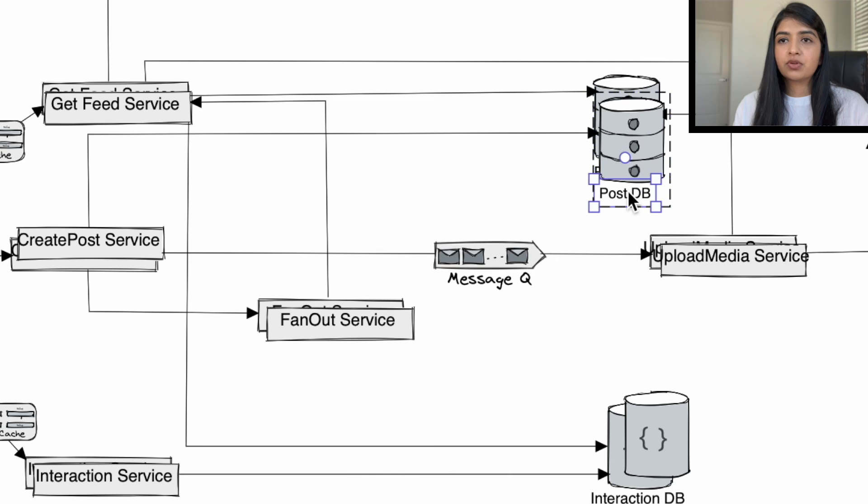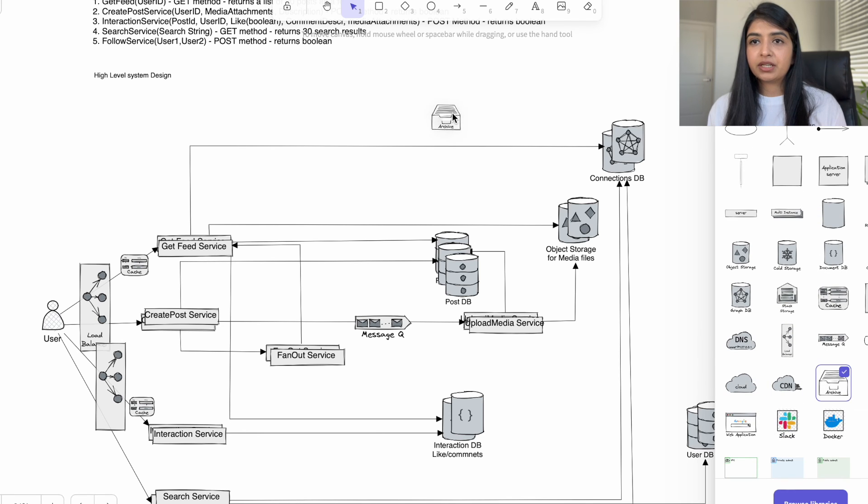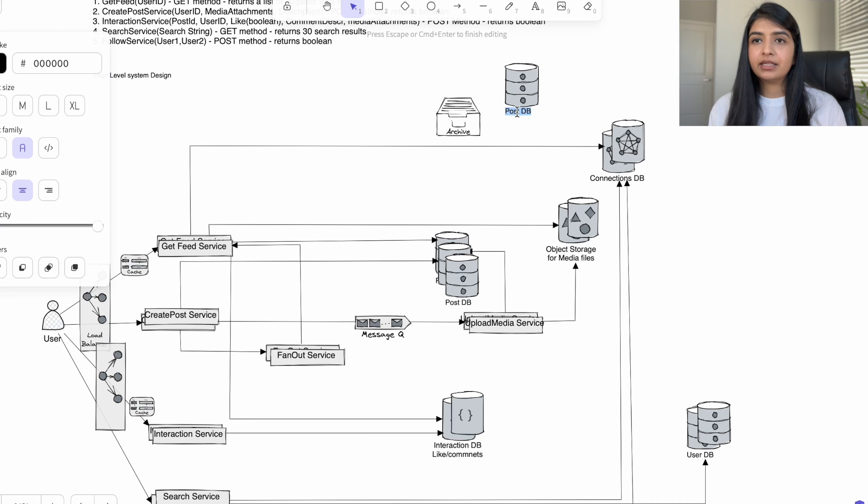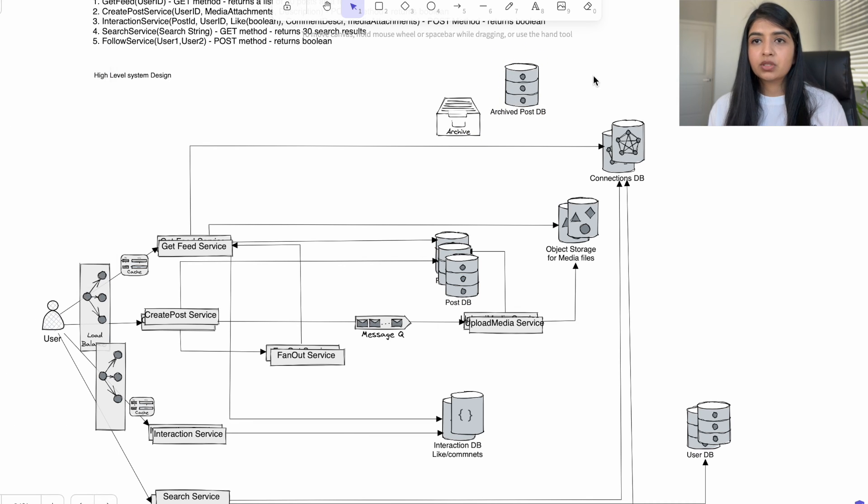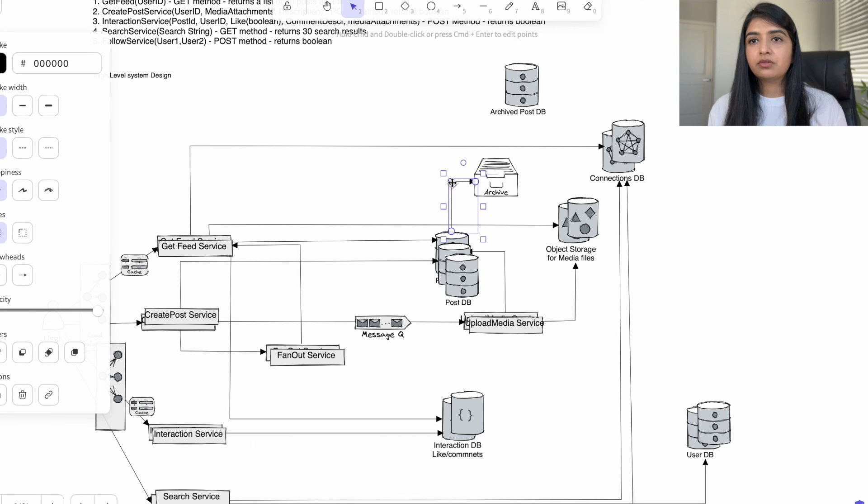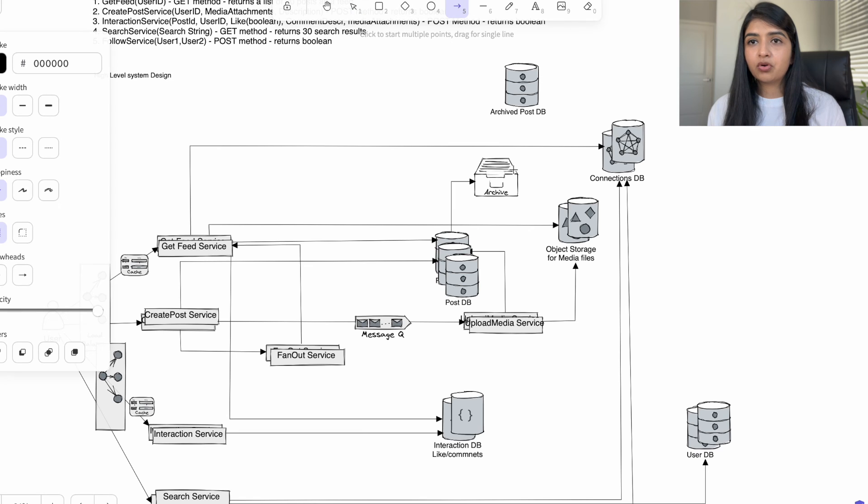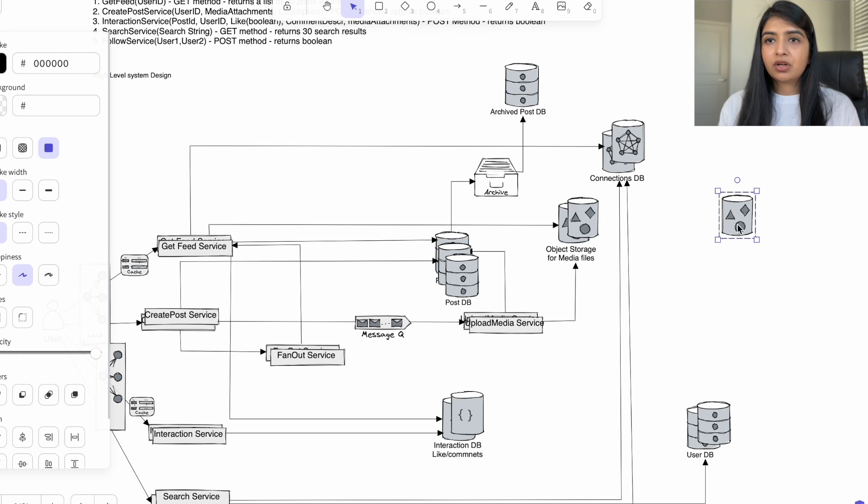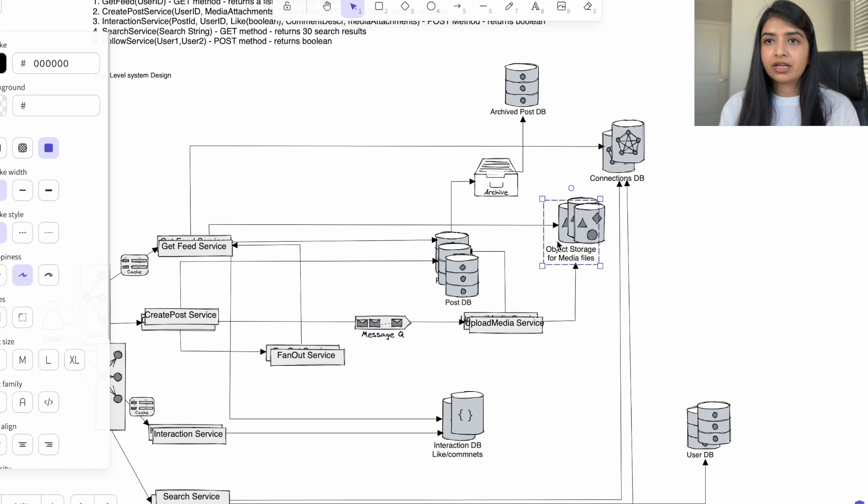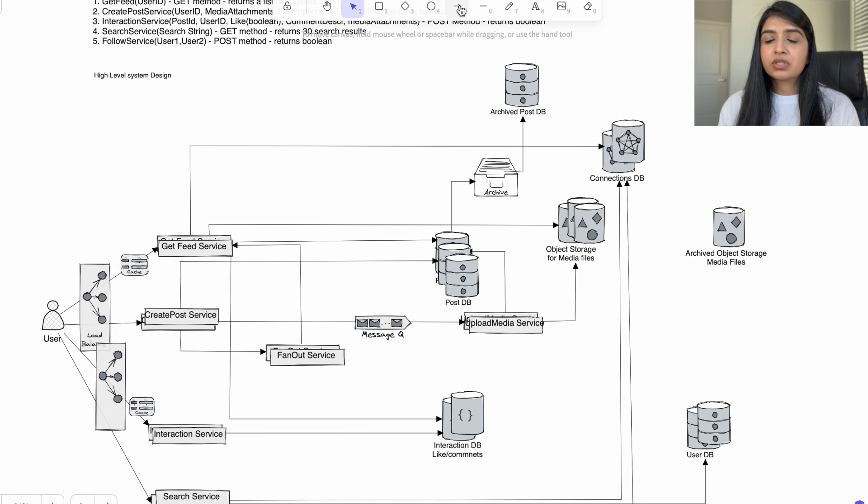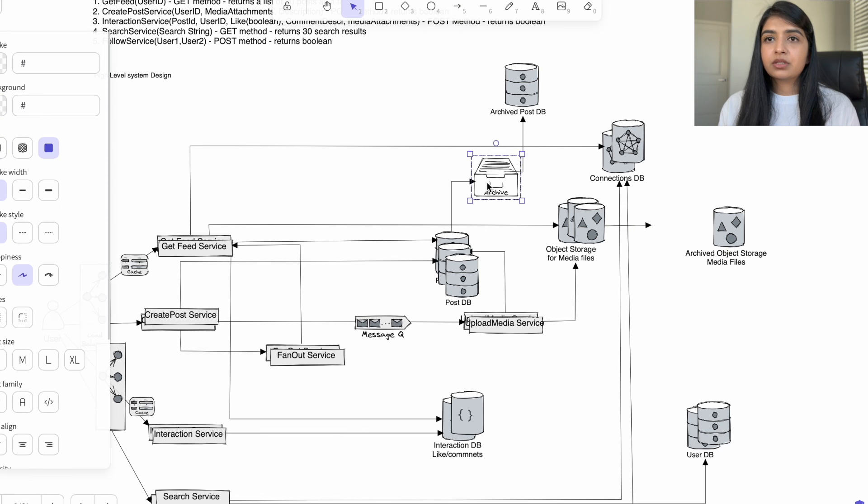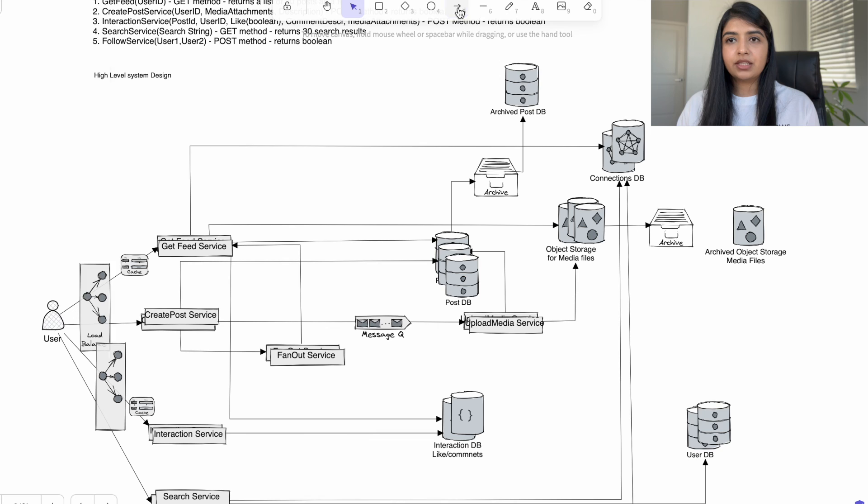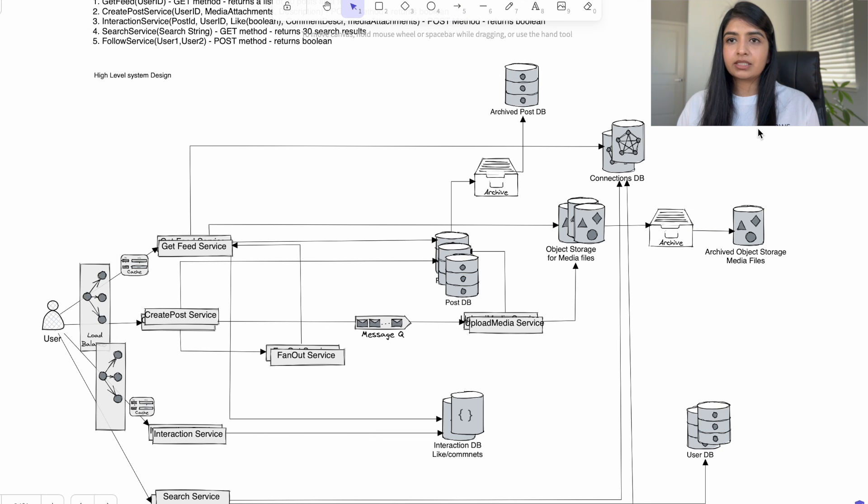Our post database is going to be read heavy. There are going to be more people looking at the feed than the number of people adding or creating posts, so the post database is going to be read heavy and we want to make sure that it performs right. So we will archive all the posts older than six months or one year into an archive post database. Also create a batch job that will archive media files or the objects associated with the post that were six months or a year older. If you're using Amazon S3 for storing our media files, then we will use the Amazon S3 intelligent tiering. Files older than six months will automatically get moved to a different storage class that is cheaper.